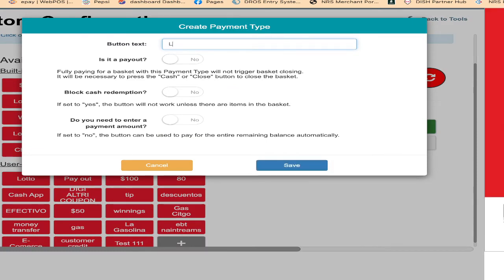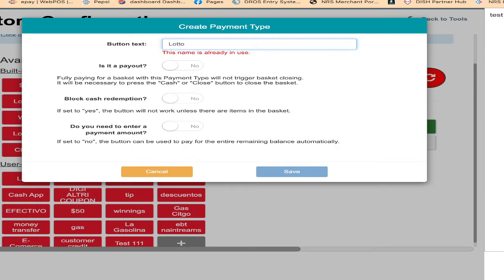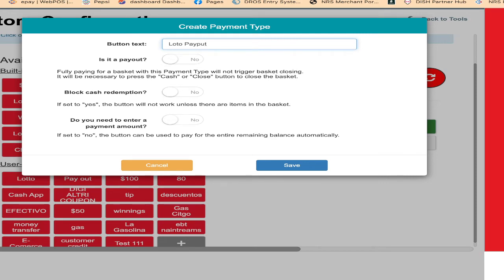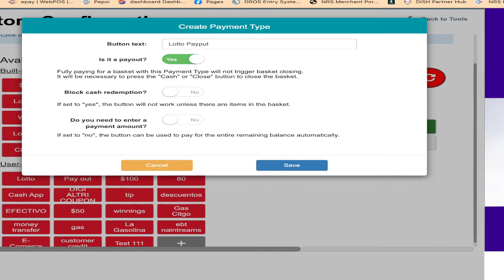Once I click on the plus button, I'm just going to put there L-O-T-T-O lotto payout. I put there lotto payout. Is it payout? Yes, it is a payout. Block the cash as a reimbursement? No. If yes, the button will work unless there is an item in the basket. You can put no, you can put yes, it's up to you. I'm just going to leave no.